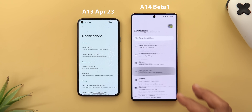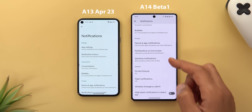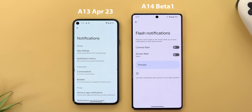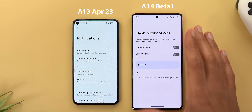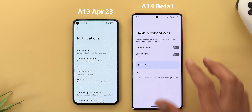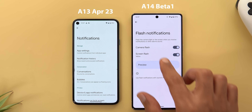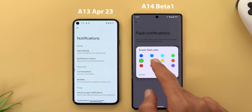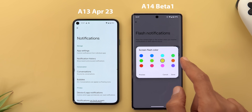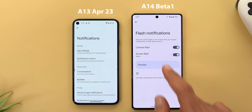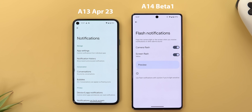Under Notifications, scrolling down reveals a new menu called 'Flash Notifications.' This lets you flash the screen or the rear flashlight when you receive a notification. You can also choose what color you want your screen to flash, and tap Preview to see how it looks.